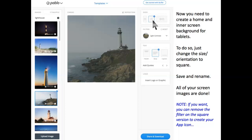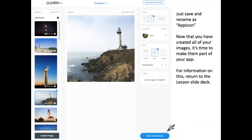If you want, you can remove the filter on the Square version to create your app icon. Just save and rename as App Icon.